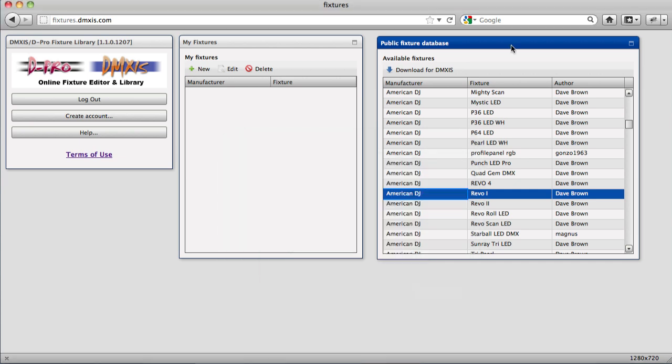DPRO customers have a more direct access into the database. You can download fixtures directly from the patch window within DPRO itself.